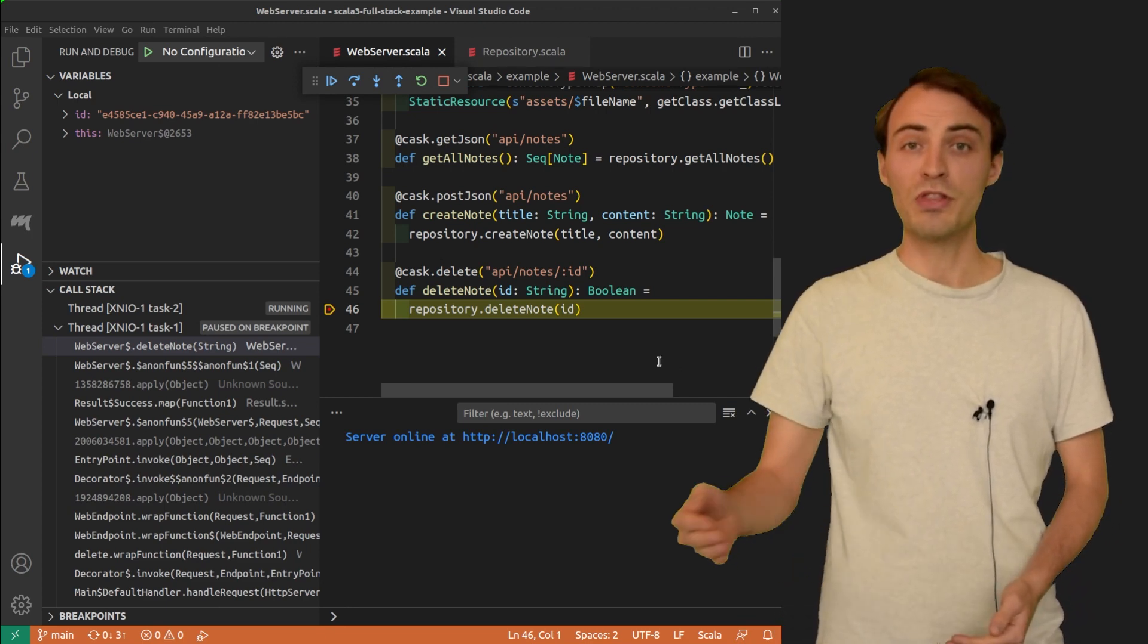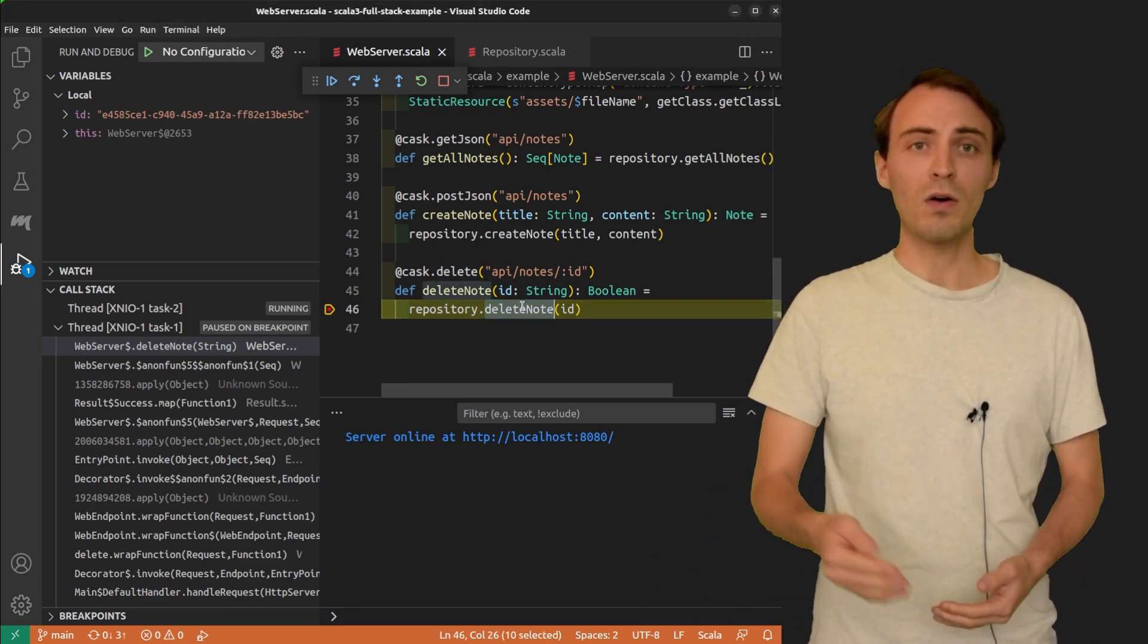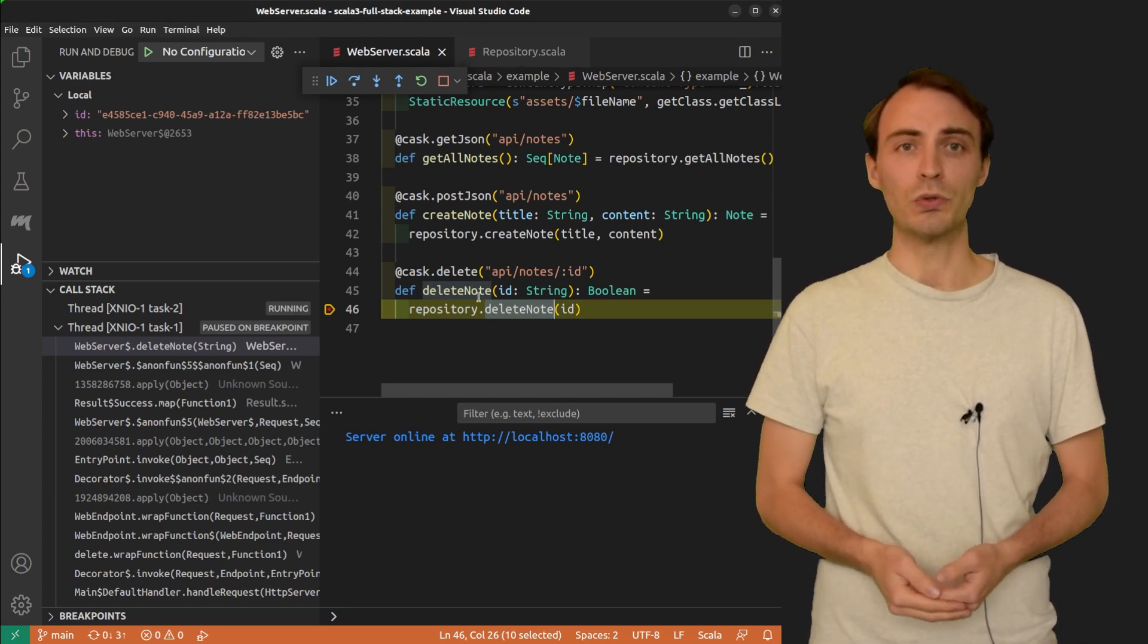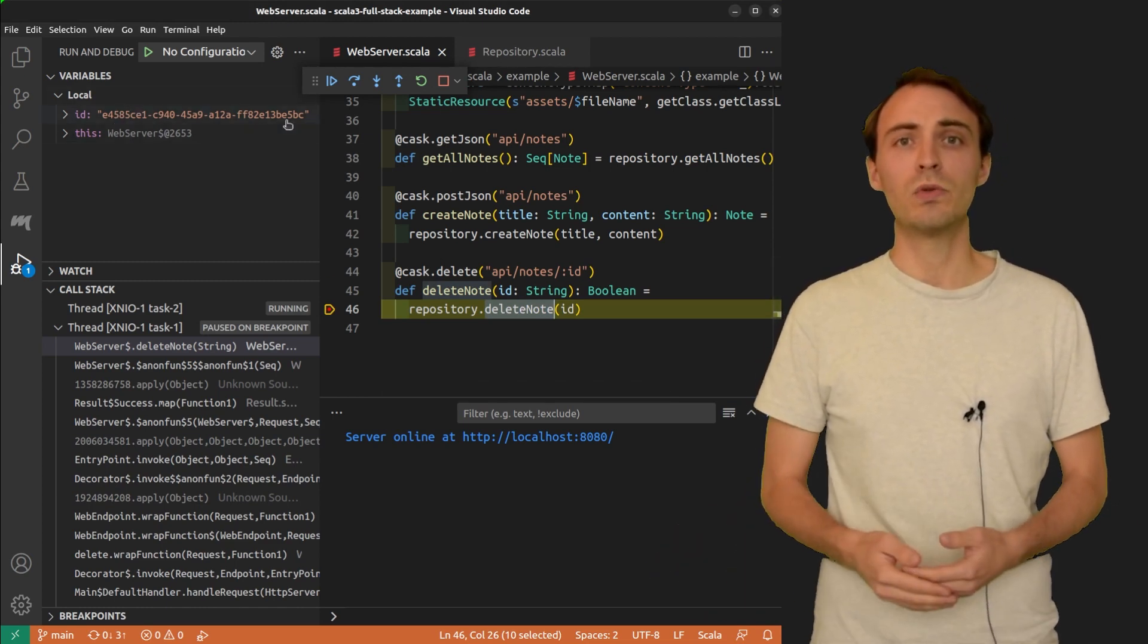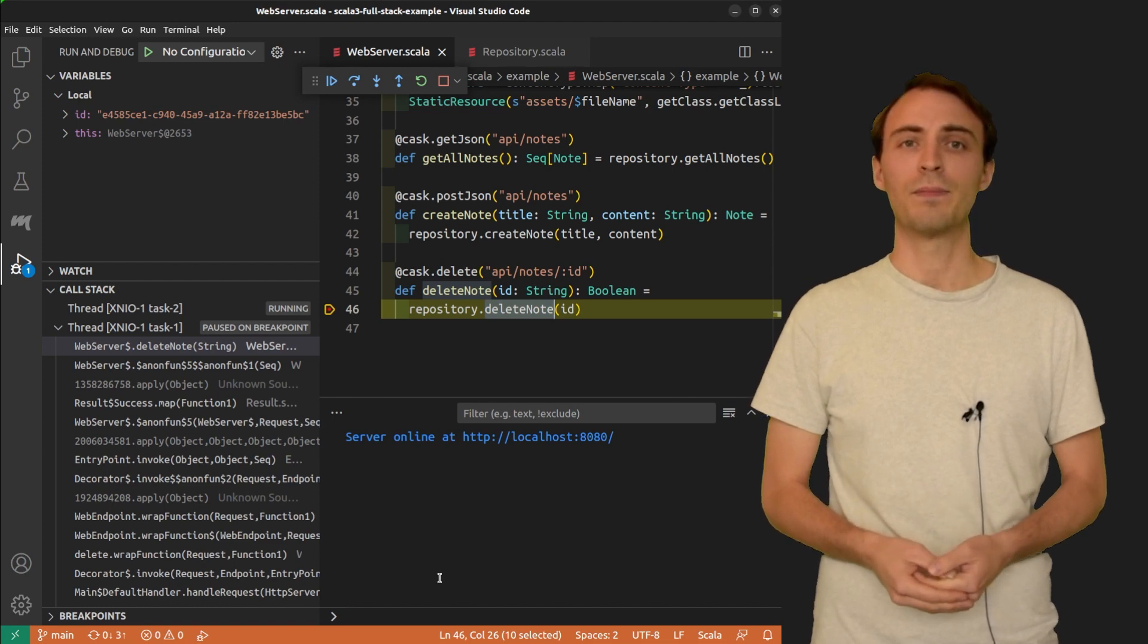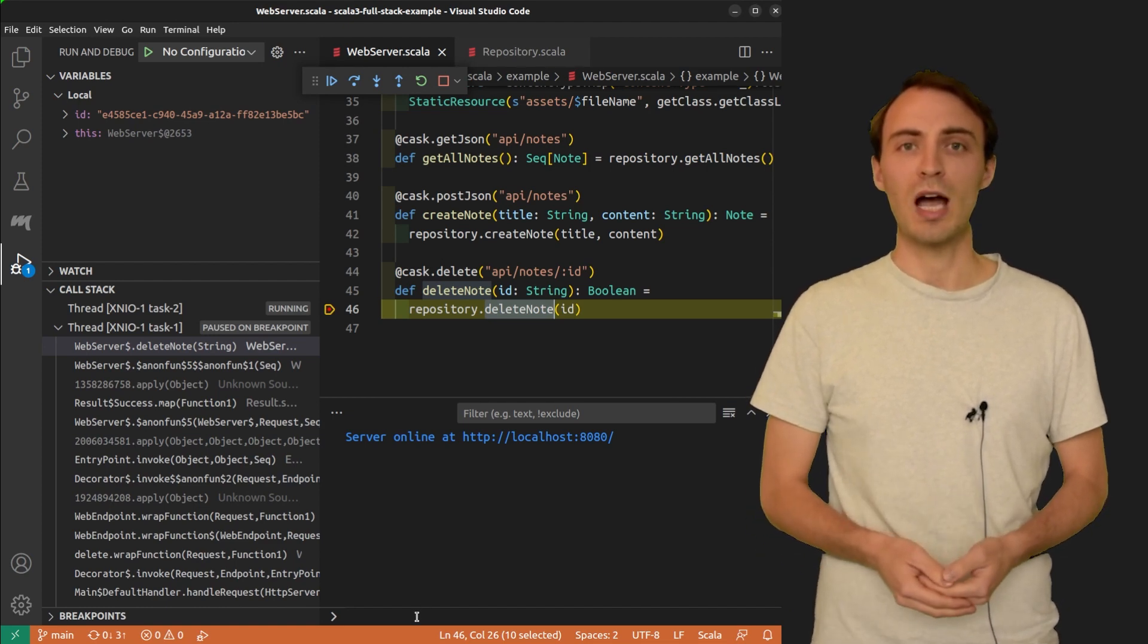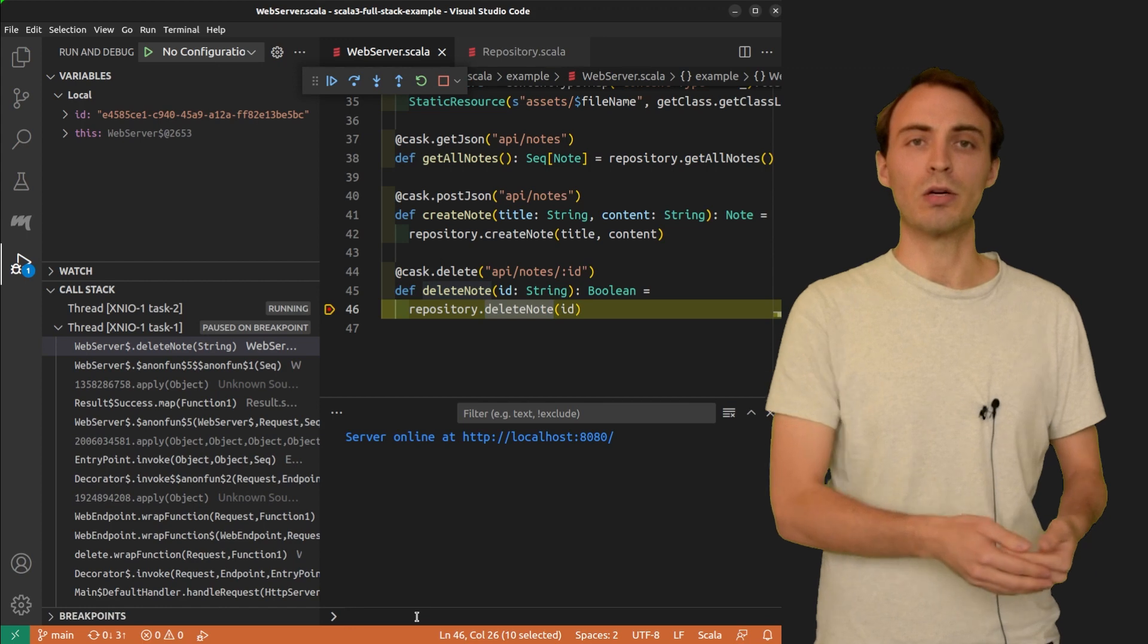Here, I'm in the deleteNote method, and I can only access the ID of the note. I would also like to know its title before it gets deleted. To do so, I'm going to type a Scala expression in the debug console.